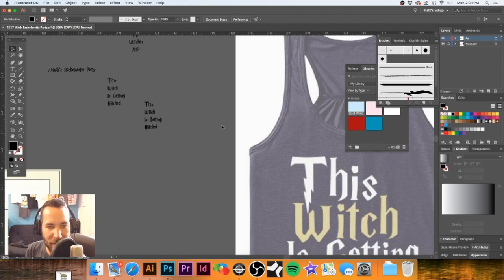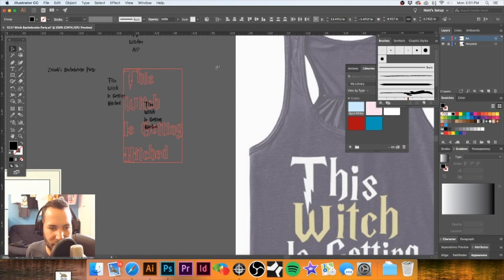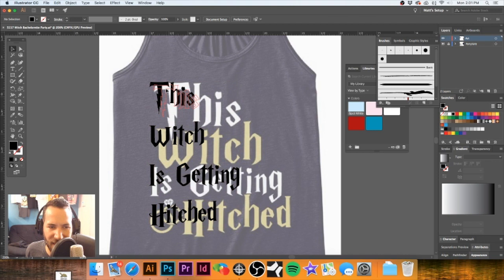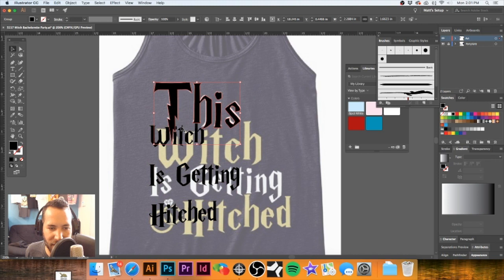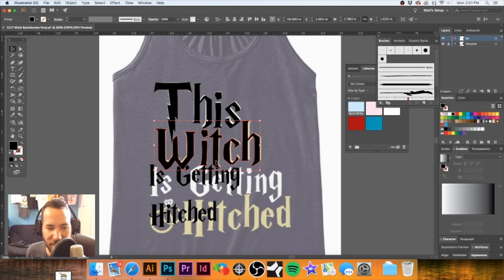I'm going to select my art layer and hit Command F — paste it in front in the same place. You can also do Command B, which will paste it in back of whatever you're working on. Let's grab these — this is what she's wanting, however with some little modifications. I think I'm going to not completely knock this off and do a little bit of our own thing.